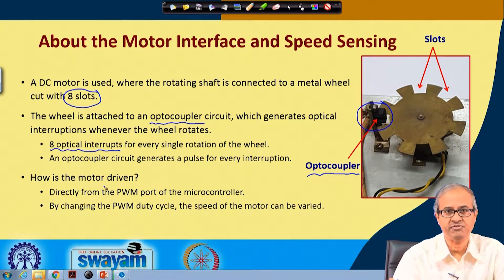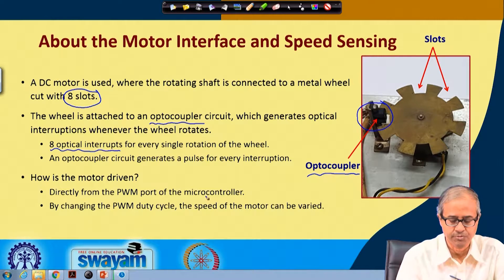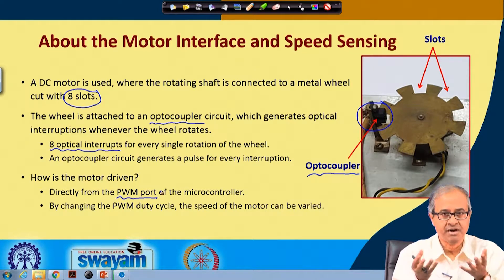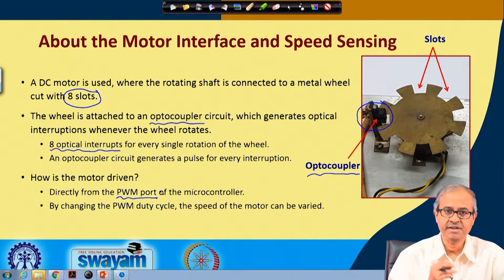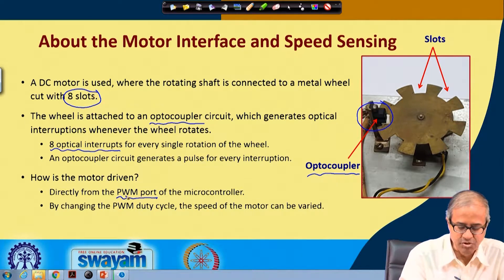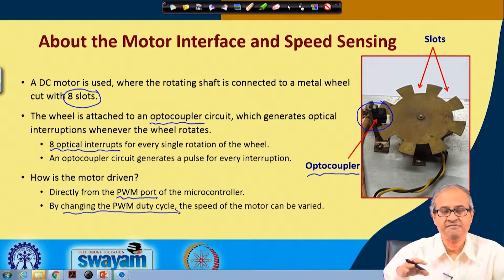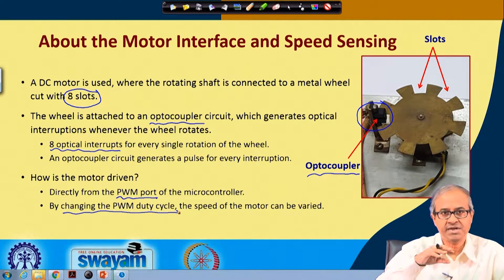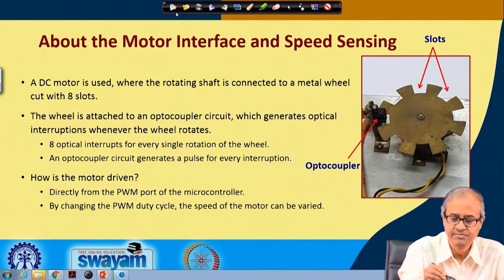Because this is a small motor, we can drive it directly from the microcontroller output port. We have used one PWM port, but for a larger motor you would need a driver circuit to supply the required voltage and current. By changing the duty cycle, the average value of the control signal sent to the motor changes — turning on and off repeatedly — so the average speed of the motor can be controlled.